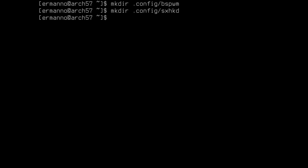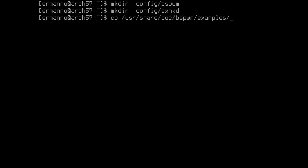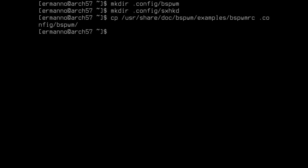Now we can copy our configuration files into these directories. Starting with bspwmrc, which is in the example files on our system. To copy that file into the bspwm directory, type in: cp /usr/share/doc/bspwm/examples/bspwmrc, and then copy it to ~/.config/bspwm, and hit enter. The configuration file for bspwm is now copied.